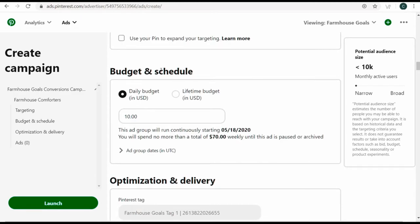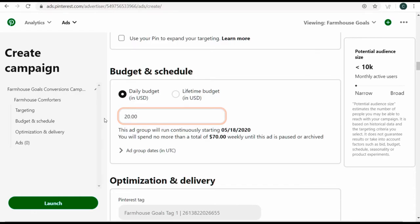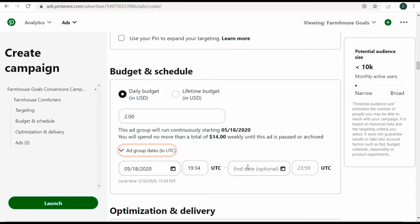For daily budget, this is the daily budget for this individual ad group. Let's say I don't want to spend more than $2 per day. I'm going to create three total ad groups and don't want to spend more than $2 per day for any of them, with a $5 campaign daily budget. You can always increase these budgets later. You can also set ad group start and end dates.